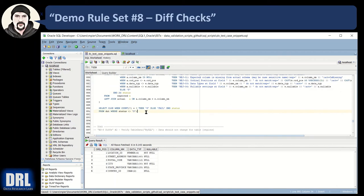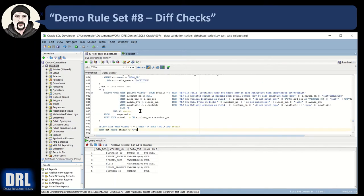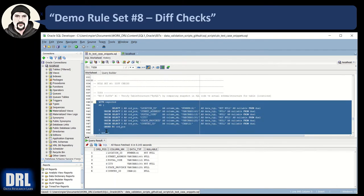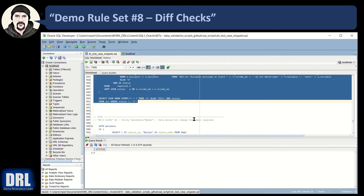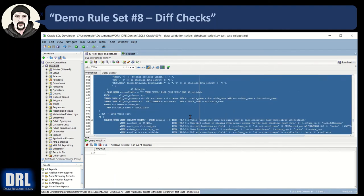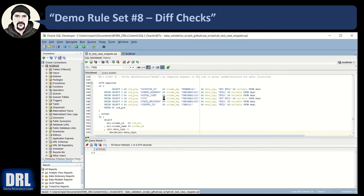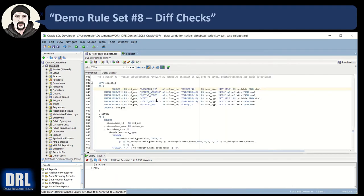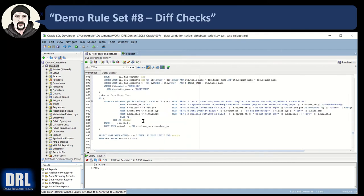Let's run the whole thing and see what we get — we should get a pass, and we do. Just to prove it works, let's go up to our expected and throw an X in there on location ID. And we get a fail. That's a really handy test case to know if your schema has changed.